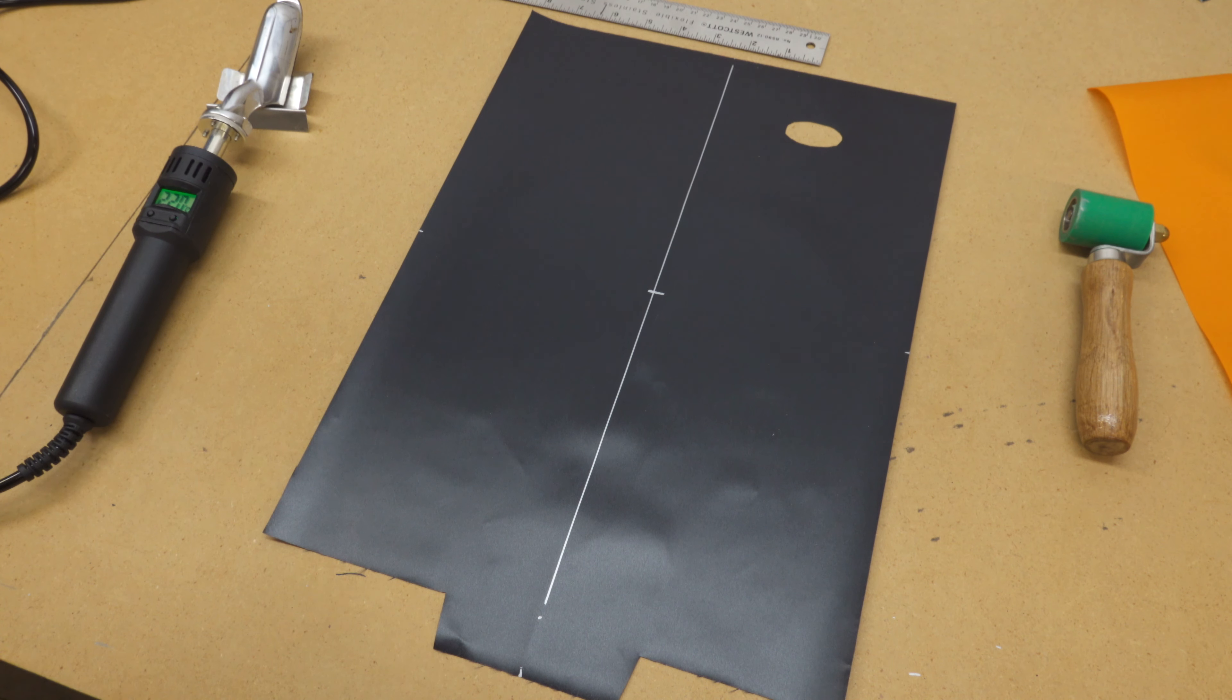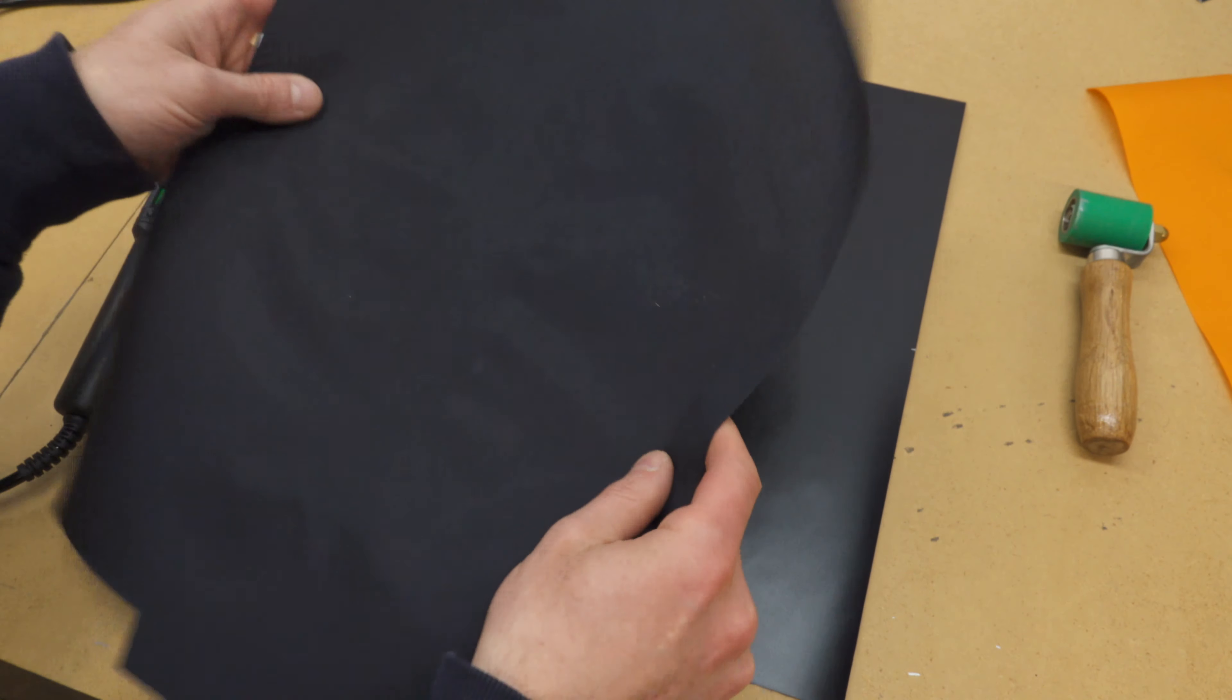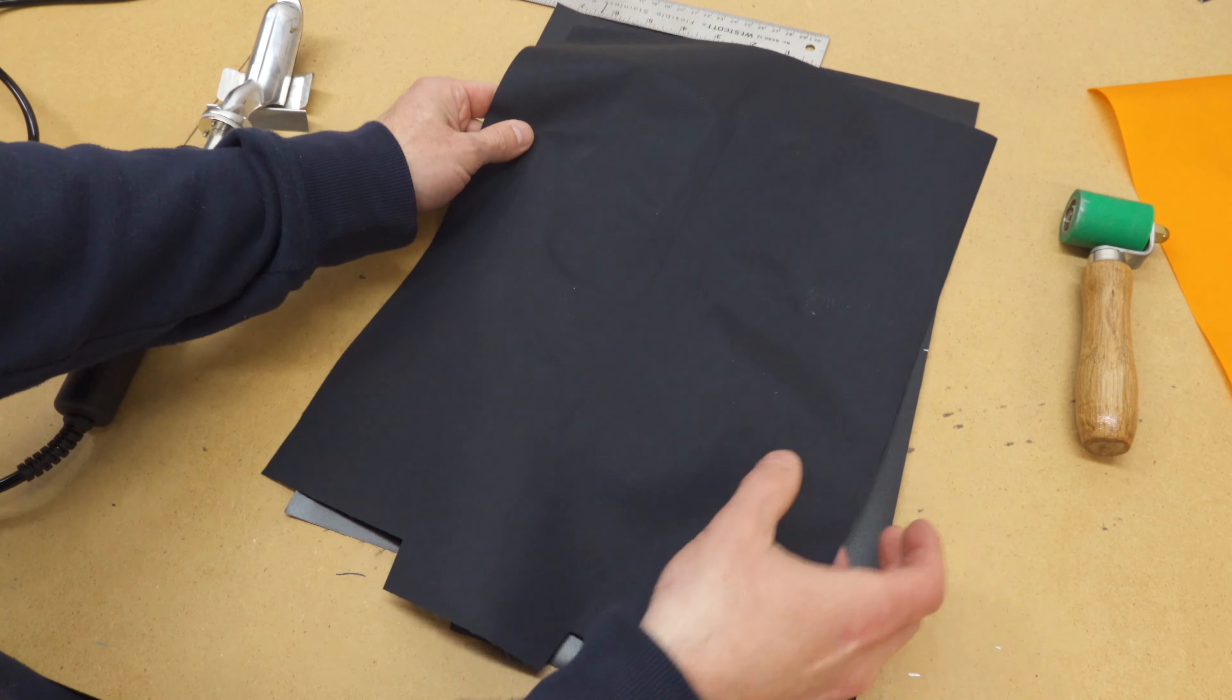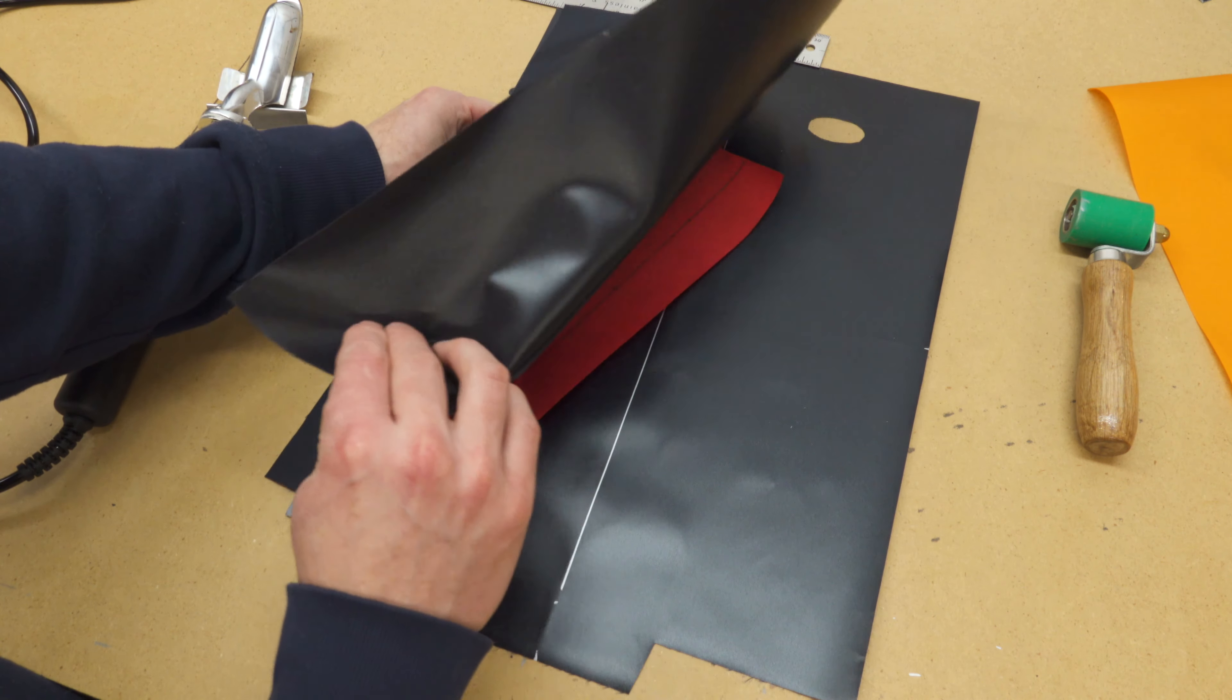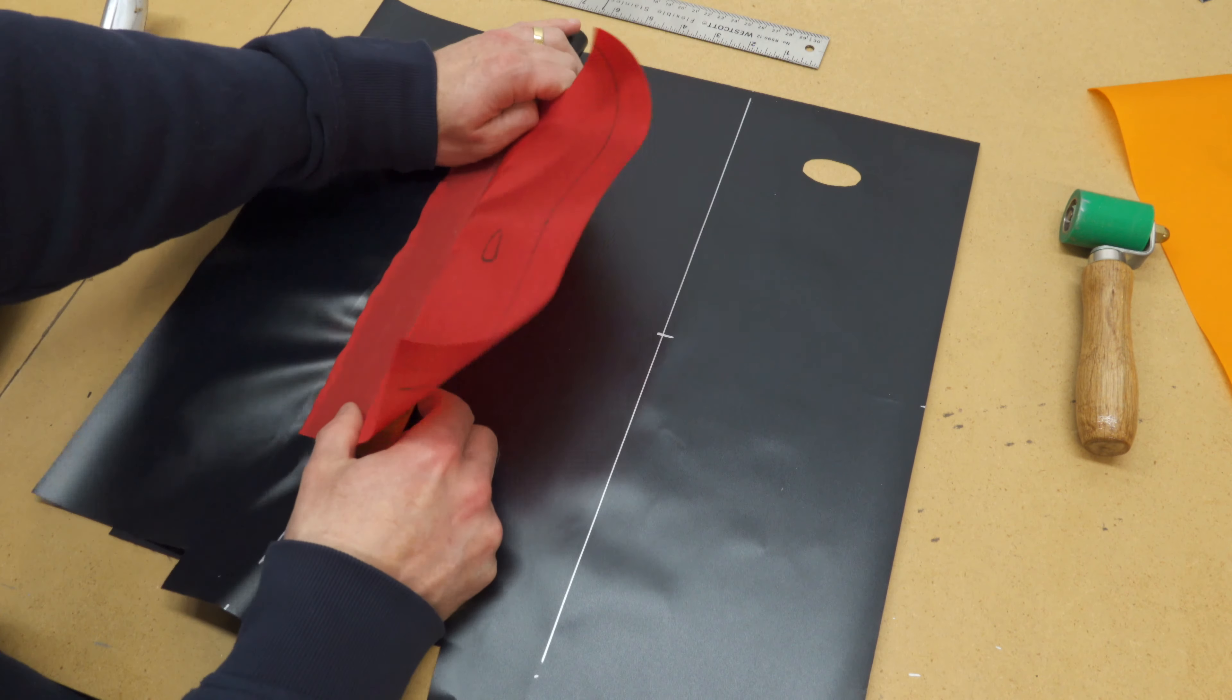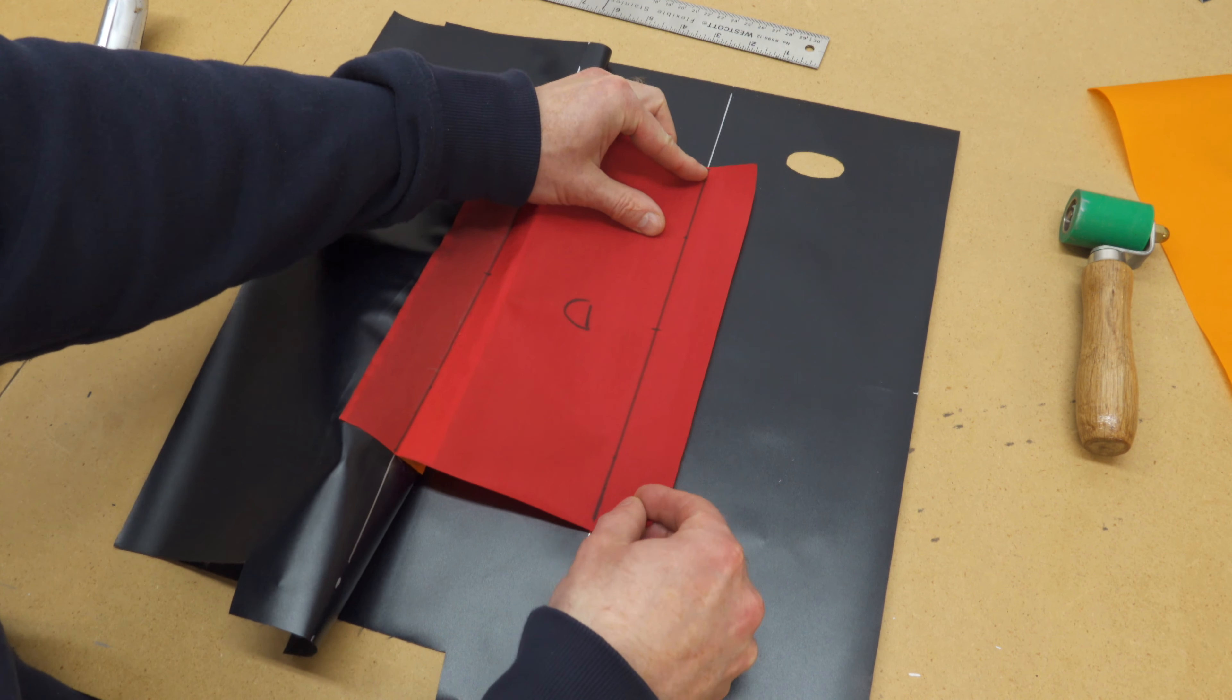Then lay out the other side of the backrest, TPU side up, and orient the first piece over it with the baffle facing down. Then fold back the top piece and align the baffle with the pen marks.